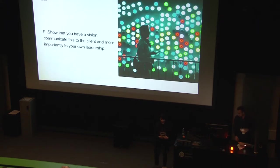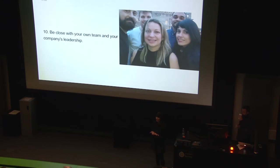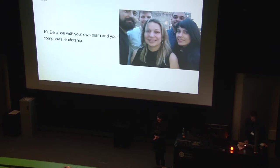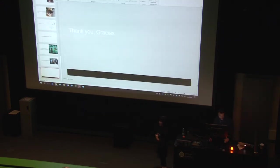And then the last one is to be close to your team and to your company's leadership because basically just having a tight relationship with them and cooperating and collaborating with them is what is going to get you to be successful and get your design through and be successful. As you can see, it's a very short presentation because I do want you to ask a lot of questions rather. And yeah, hopefully learn something.